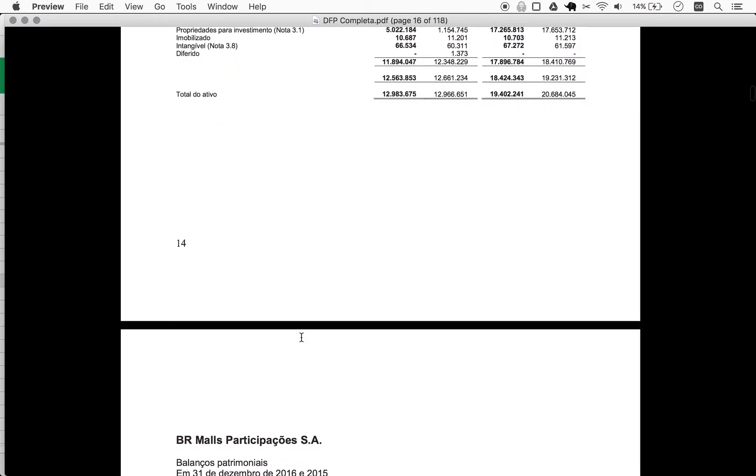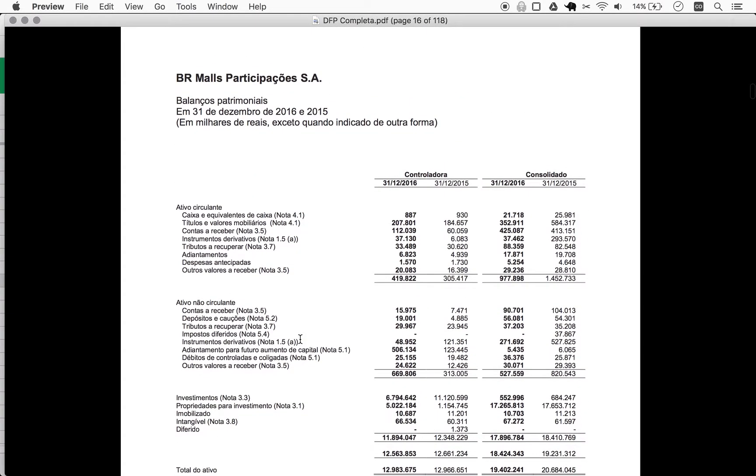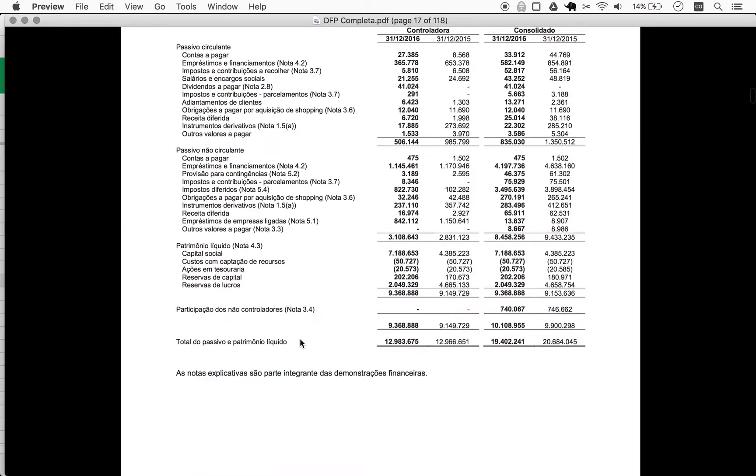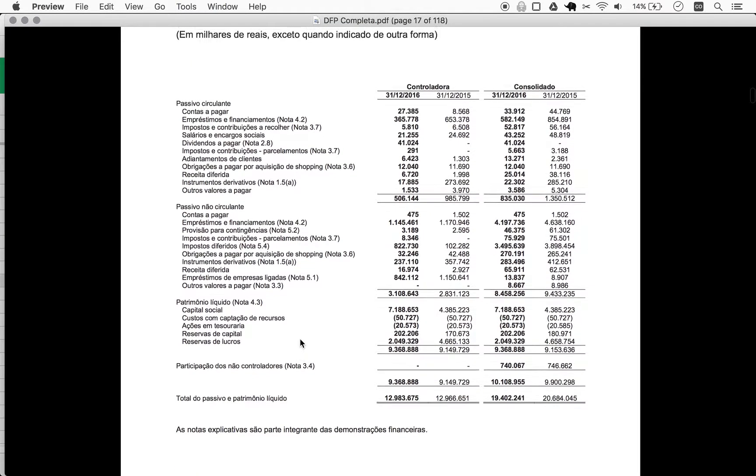we start by taking a little look at its debt situation. So here's the DFP, and we use debt to equity to get a first glimpse at the debt situation. We have controlling and consolidated, so net equity is 9369.